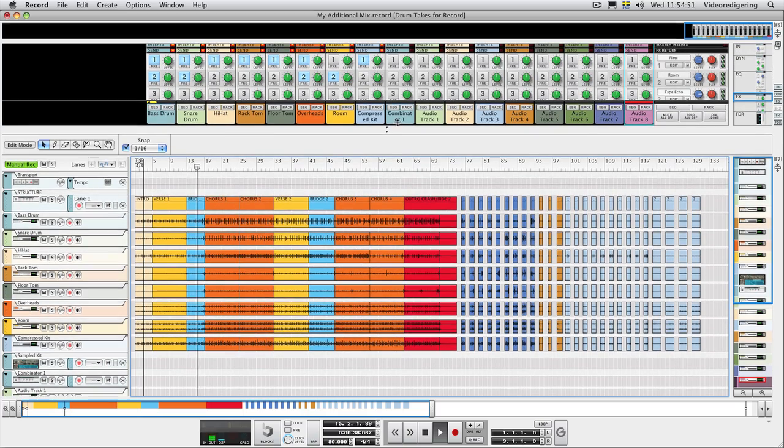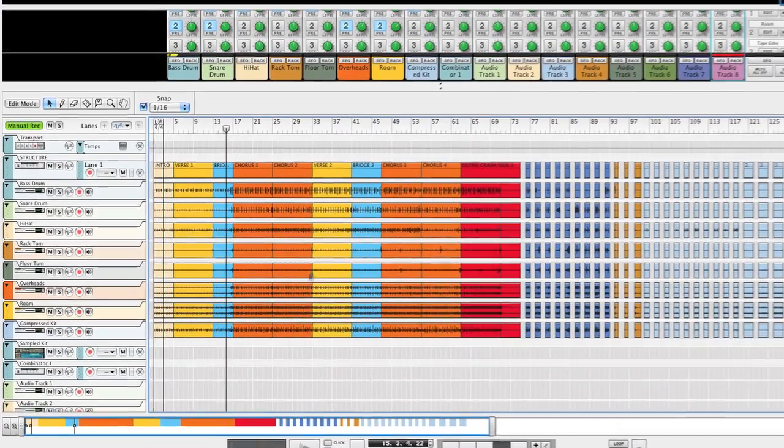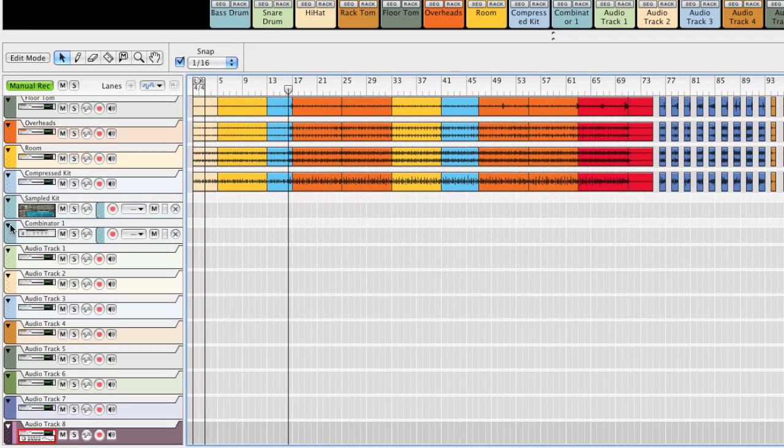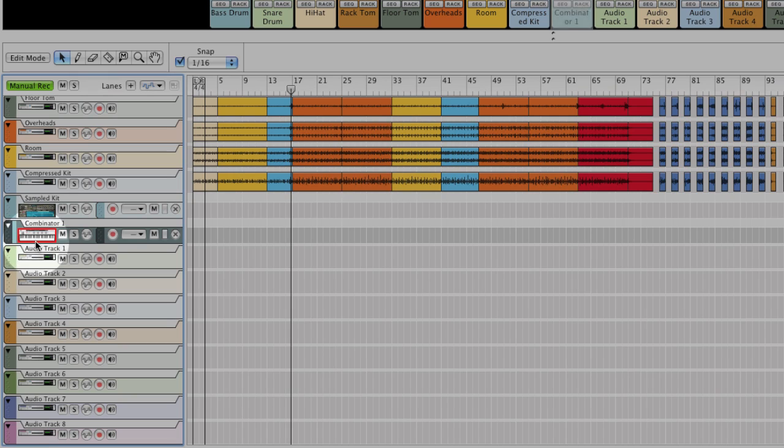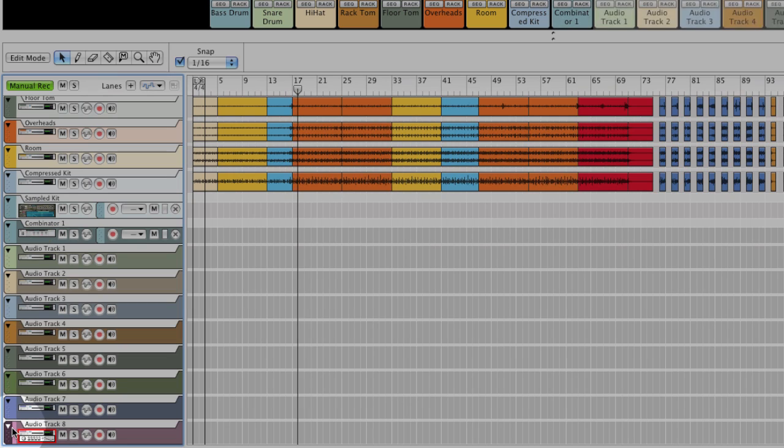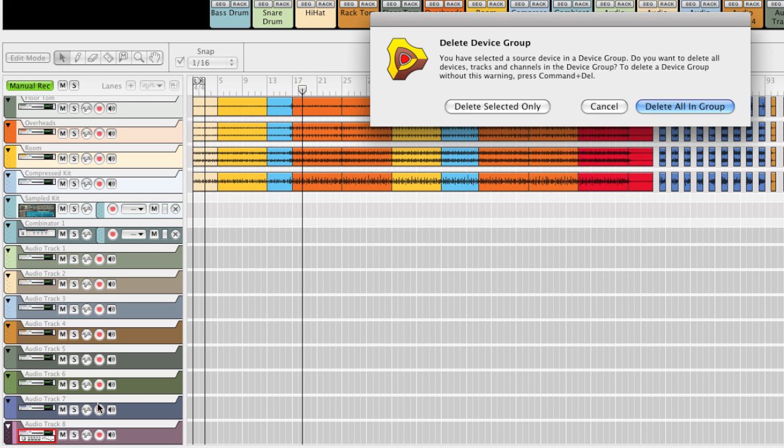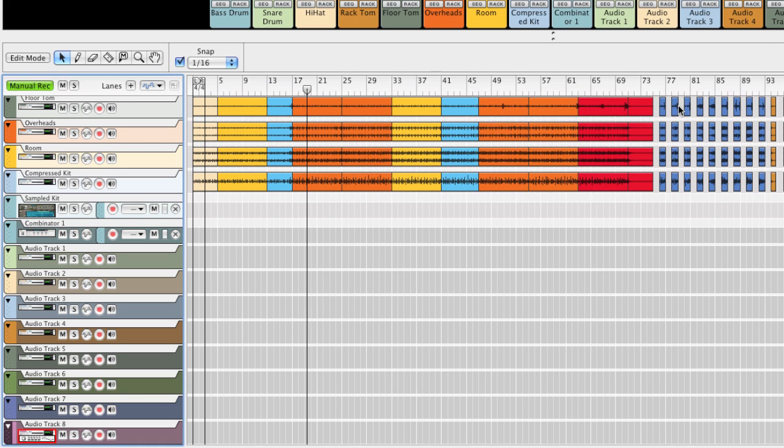Now that I've moved the drum audio clips, I can just delete the unused audio tracks. Then, I can continue building my song by adding more tracks and by rearranging the drum audio clips as described in the previous tutorial.